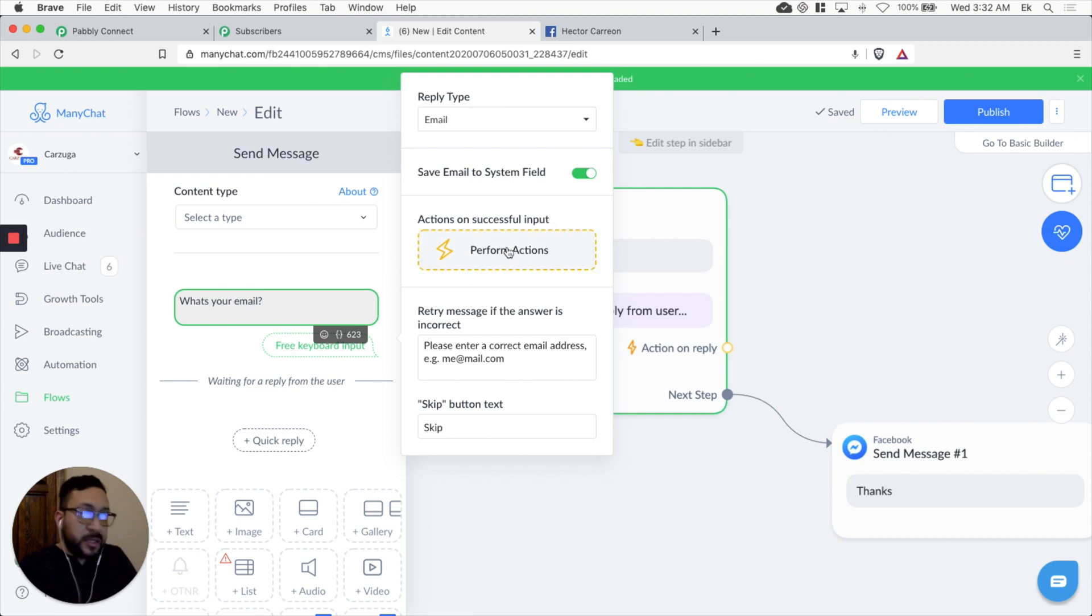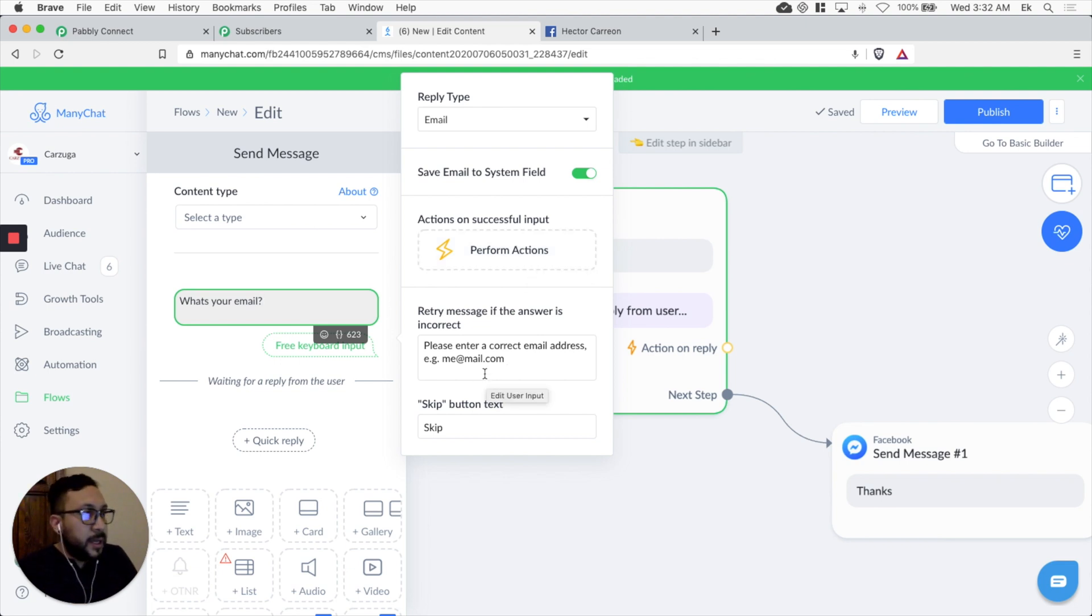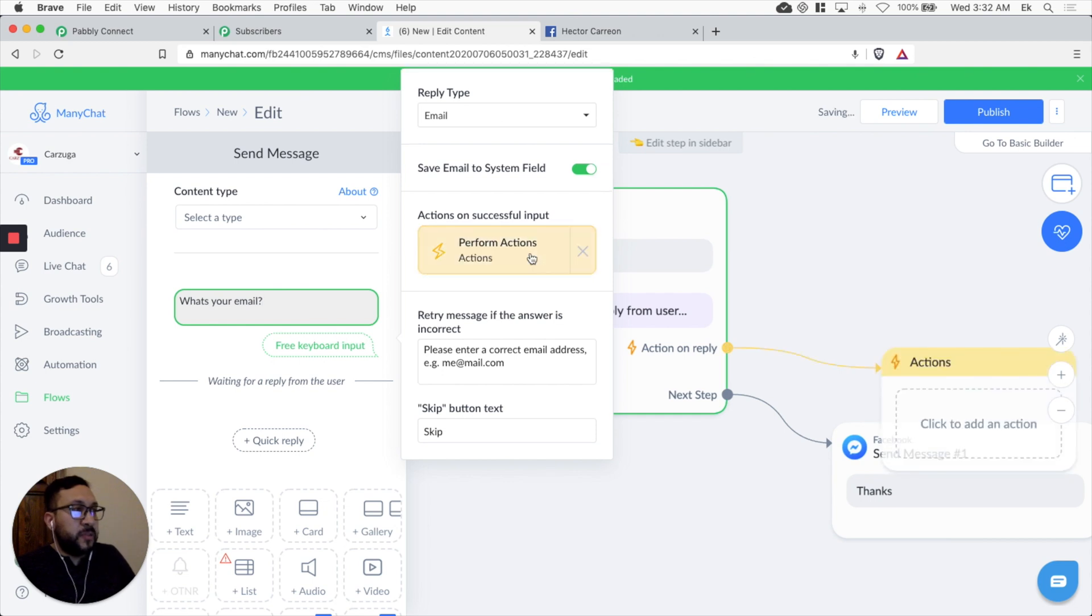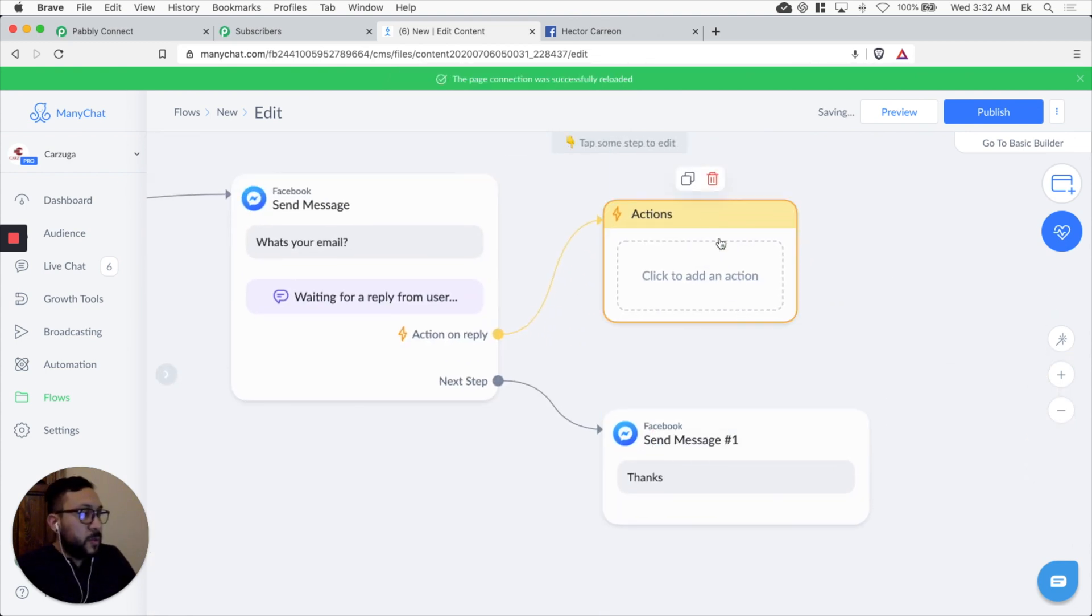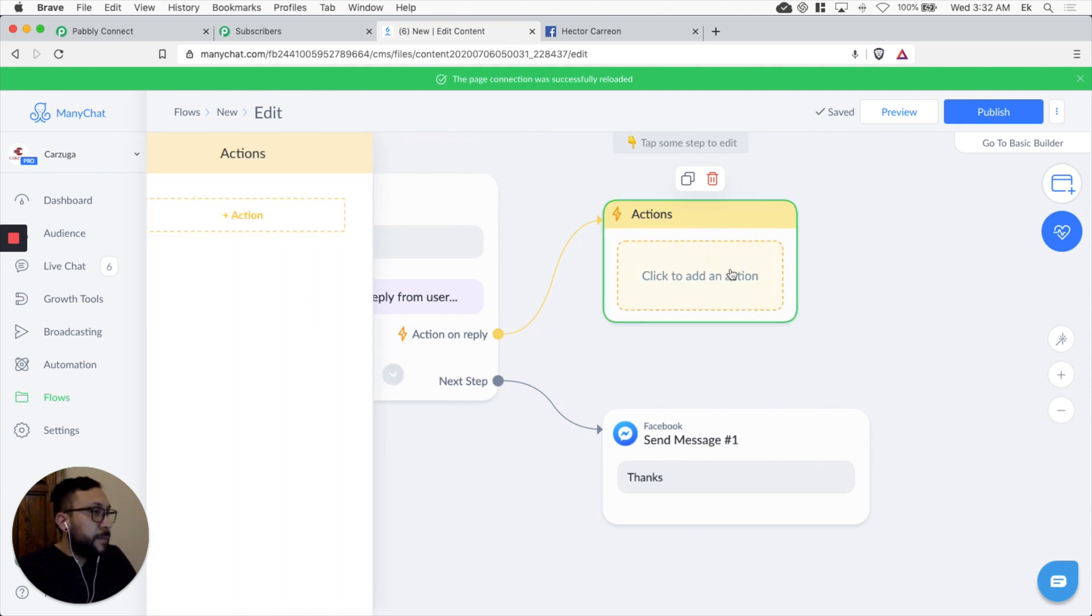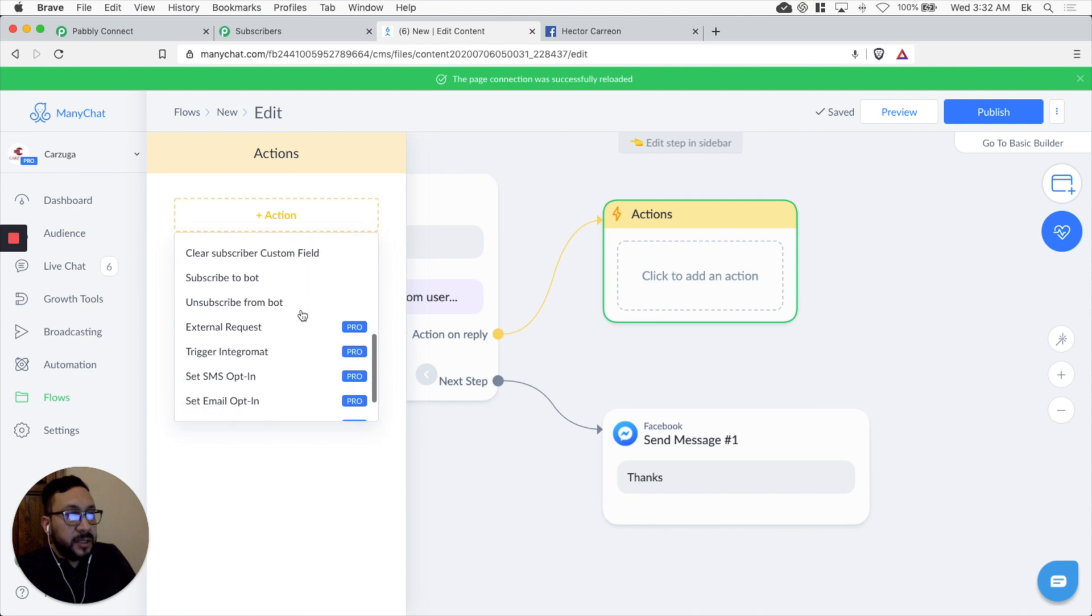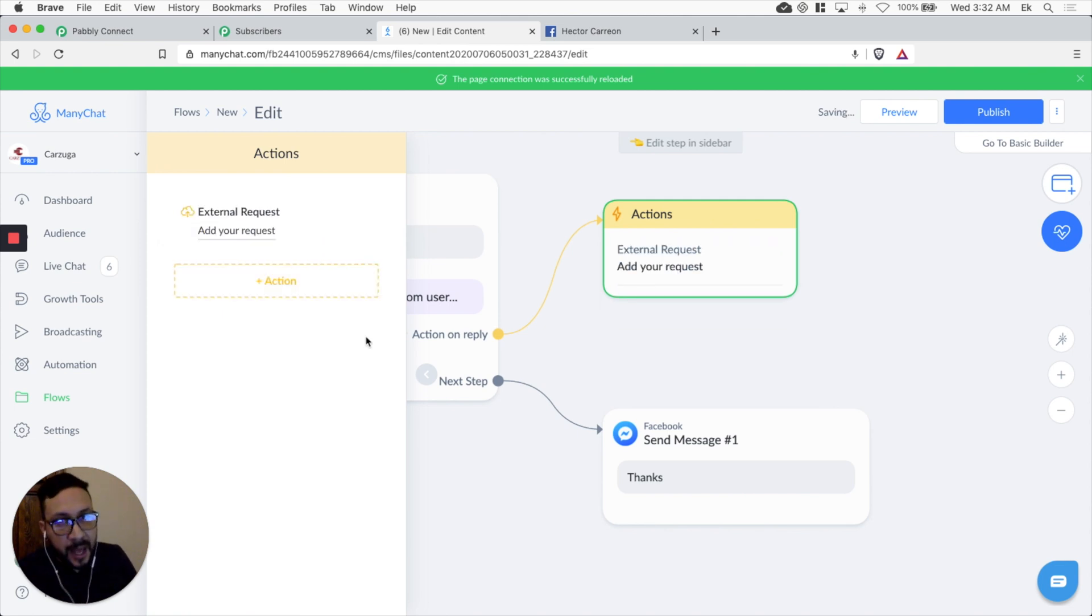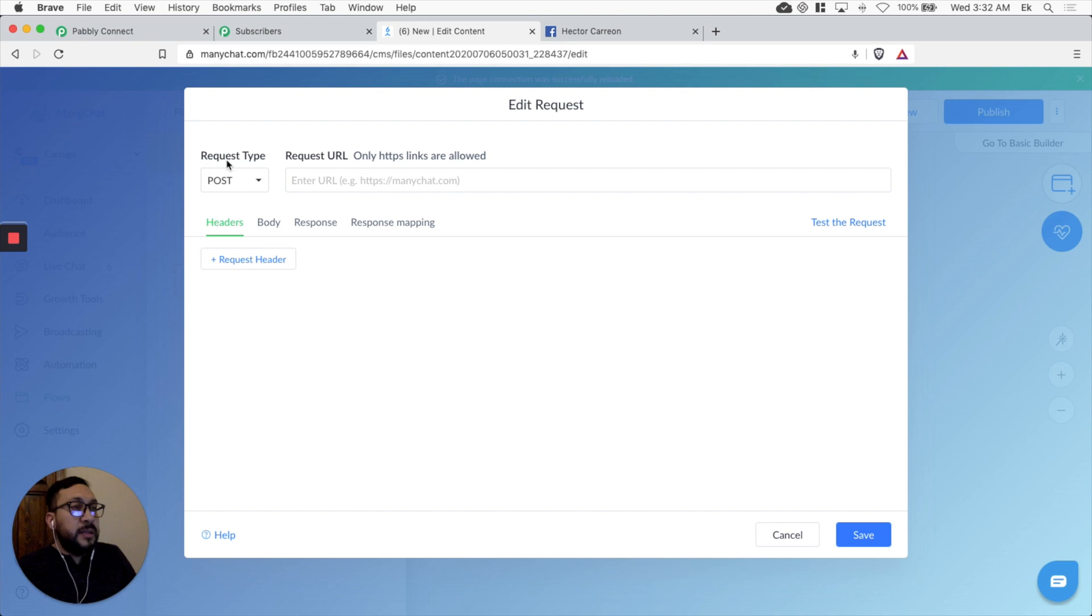We're actually going to perform an action. That's the important thing. This is where the link is going to go. The error message and the skip button. So let's perform an action. You can see there's a little yellow square here. Let's add the action and the action is going to be an external request. It's going out of ManyChat. Let's add the request. And let's leave the request type as a post.